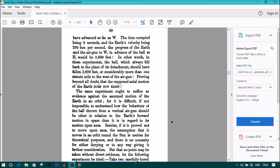In other words, these experiments, the ball, which always fell back to the place of its detachment, should have fallen 5600 feet, or considerably more than one statute mile to the west of the air gun. Proving beyond all doubt that the supposed axial motion of the earth does not exist.